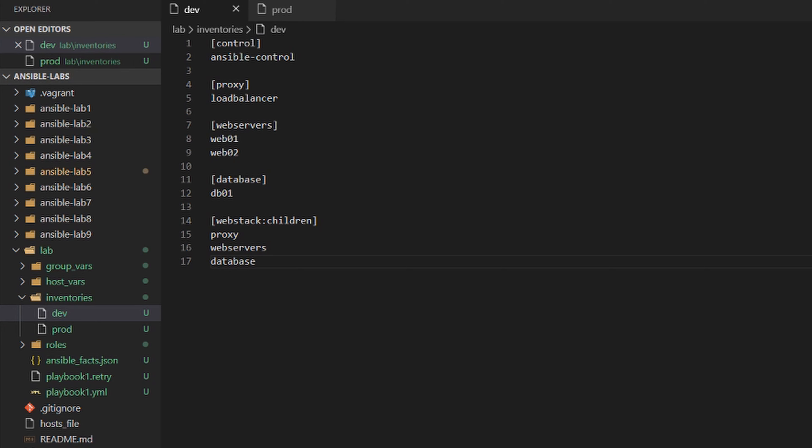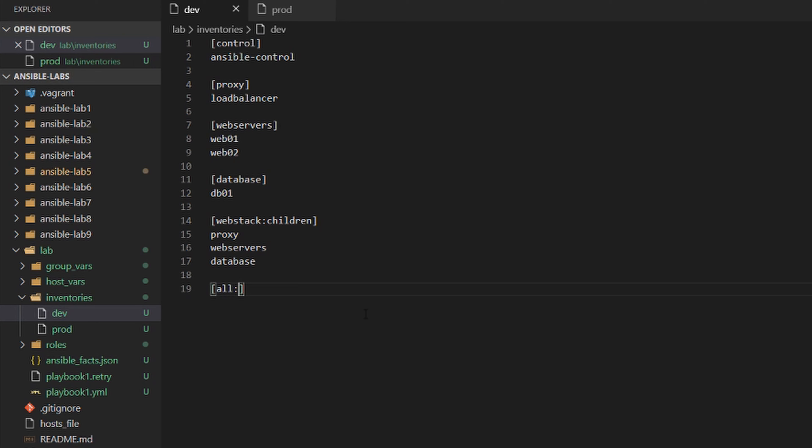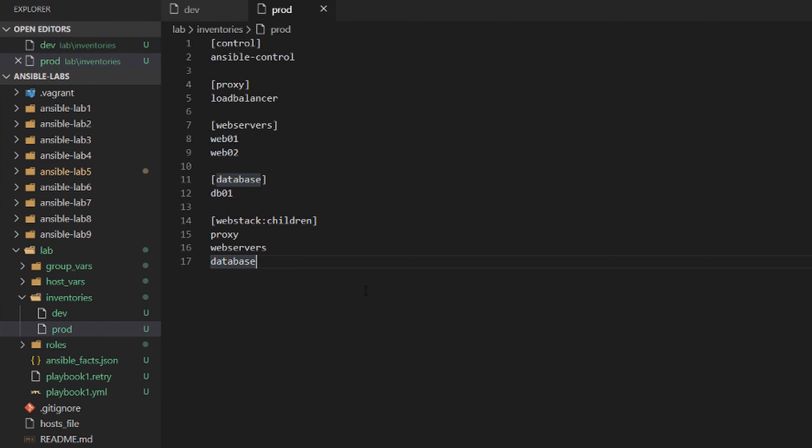Let's take this one step further and set a variable. At the bottom of the inventory file, you can set variables. I'm going to say in square brackets [all:vars], so all my groups will have these variables. I'll set an environment variable: my_environment equals development. I'll copy this into my production inventory file and change it to production.